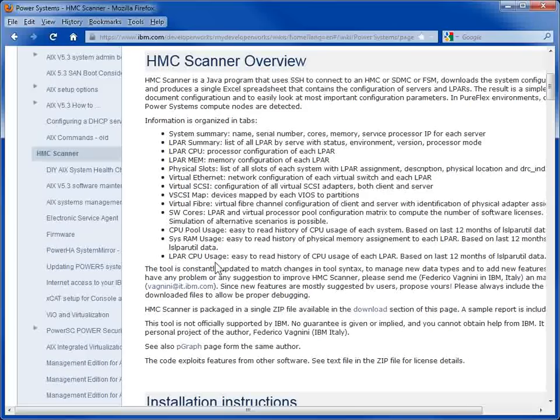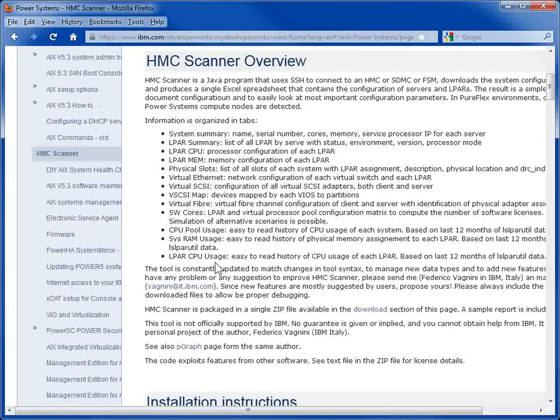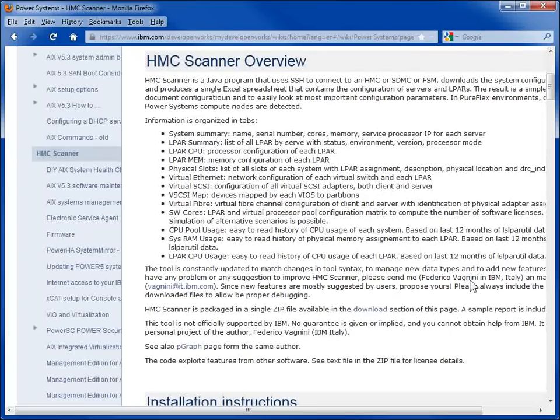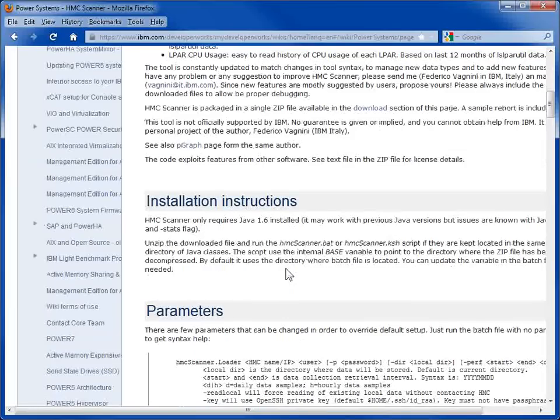As far as I can work out, it gets all the information it can from the HMC about the machines and the logical partitions. This is actually from Frederico. You can see his name in here. You can actually contact him if you've got any suggestions. I actually made two suggestions, and he implemented those the next day. Very impressive.